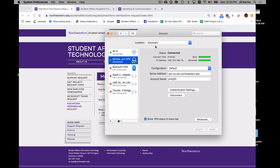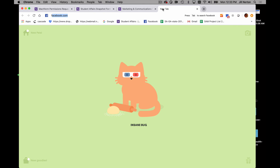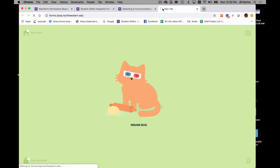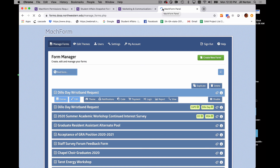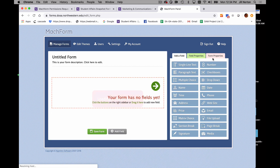All right, I'm connected. I'm going to go ahead and get out of this. The first thing we're going to do is go to the link they're going to send you, which is forms.doza.northwestern.edu. You probably won't have anything here because you don't have a form yet unless you've requested access to forms that already exist. So we're going to go straight to create a new form.